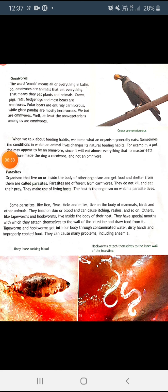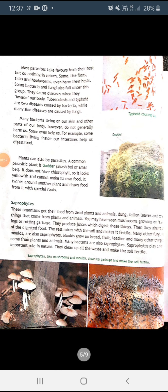Most parasites take nutrition from their host but give nothing in return. Some like fleas, ticks, and hookworms even harm their host. Bacteria and fungi also fall under this group — they cause diseases when they invade our body; tuberculosis and typhoid are caused by bacteria, and many skin diseases are caused by fungi. However, some bacteria living on our skin or inside our intestines help us digest food. Plants can also be parasites — for example, dodder (akash bel) has no chlorophyll, looks yellowish, cannot make its own food, and twines around other plants drawing food through special roots.